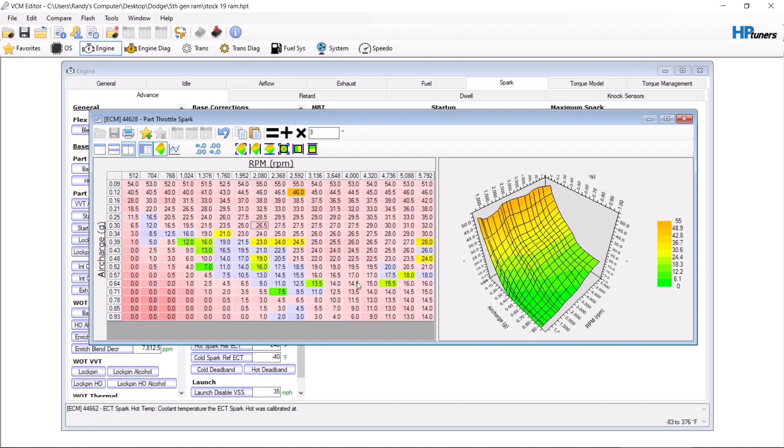On the dyno is the only way that you're going to find the maximum, the best timing for max horsepower. Typically, on 5.7 Hemi trucks, it's between 19 and about 22.5 degrees. So these numbers are actually kind of low here, but it's something that you have to play with yourself.